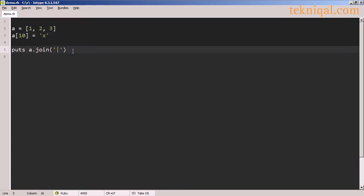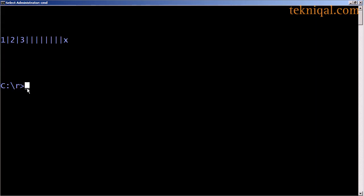If I print out the array and use the join method along with a pipe character used as a separator, in the output I see all of the nil values separated by pipe characters. And the element at index 10 is the character x.